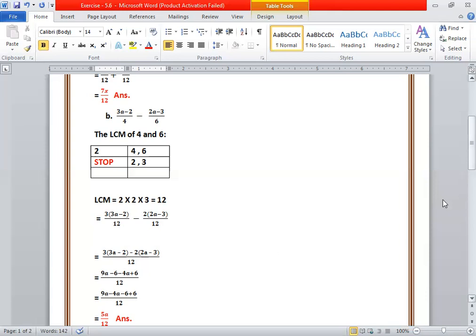We have combined the two fractions. Then apply the distributive property: 3 times 3a is 9a, and 3 times minus 2 is minus 6. Minus 2 times 2a is minus 4a, and minus 2 times minus 3 is plus 6. Then rearranging the terms, we get 9a minus 4a minus 6 plus 6. Minus 6 plus 6 cancels, and we get 5a upon 12. This is the final answer.